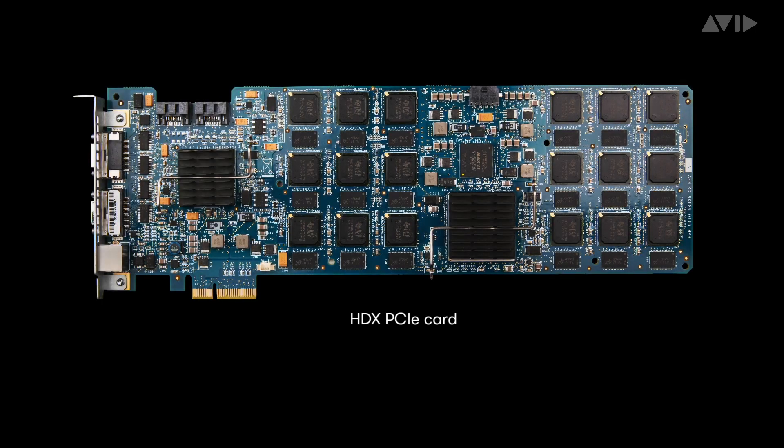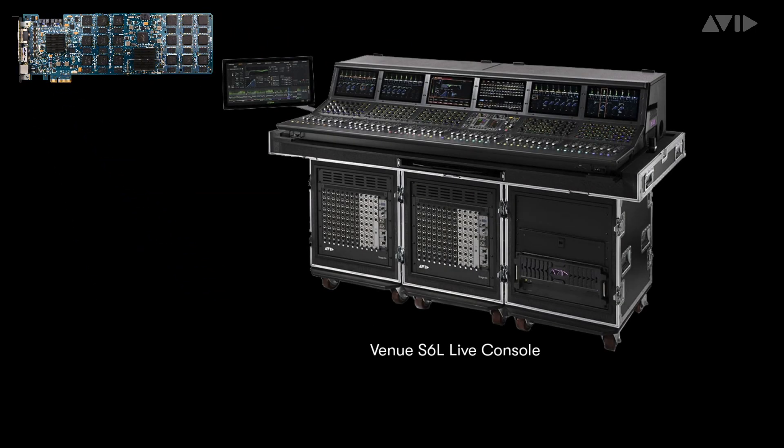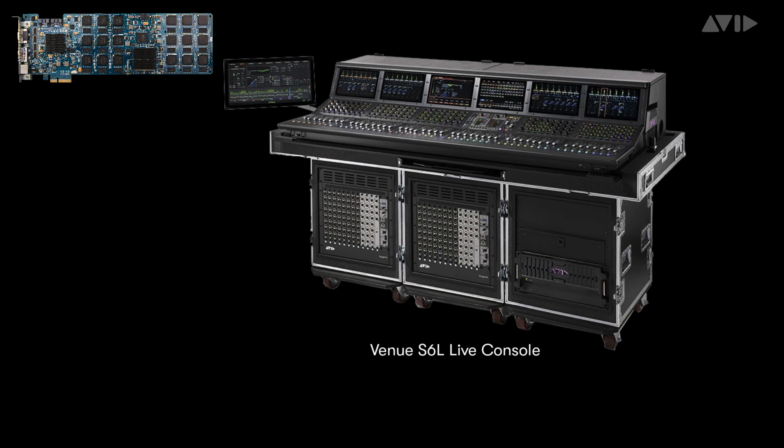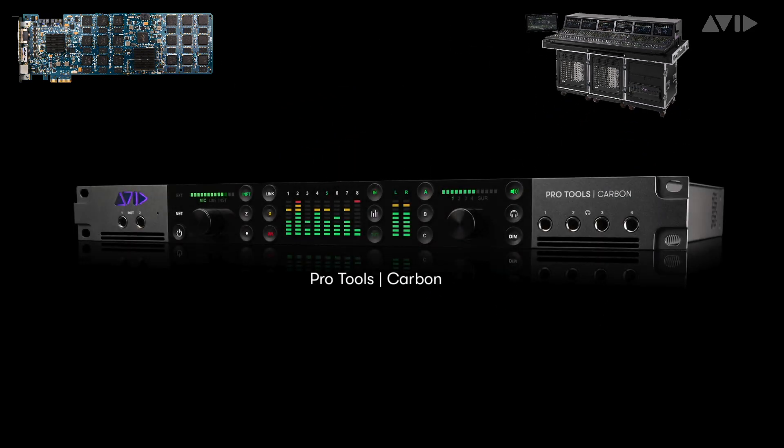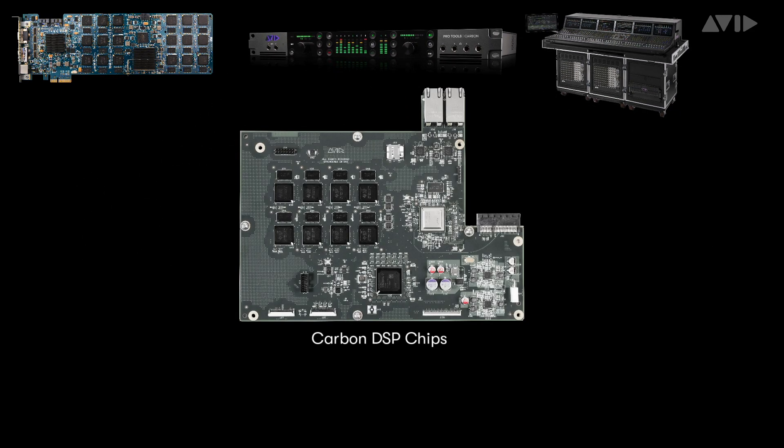HDX cards were the first to use the DSP versions of AAX plugins, followed by Venue S6L. And now Carbon continues this lineage with the inclusion of eight TI DSP chips, creating a new type of interface and workflow with extreme flexibility.